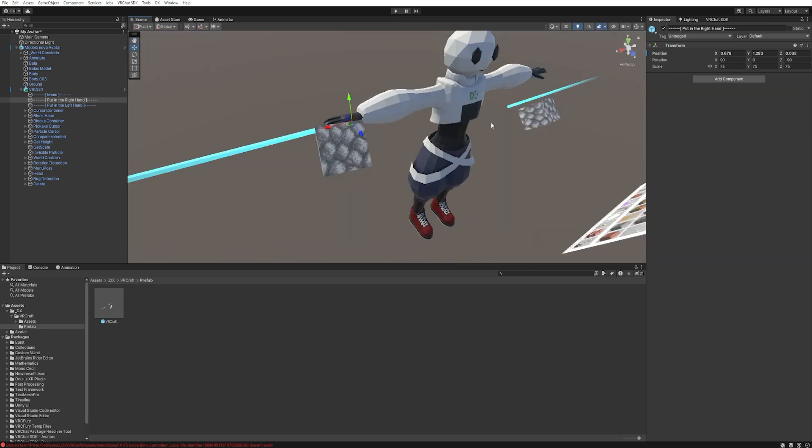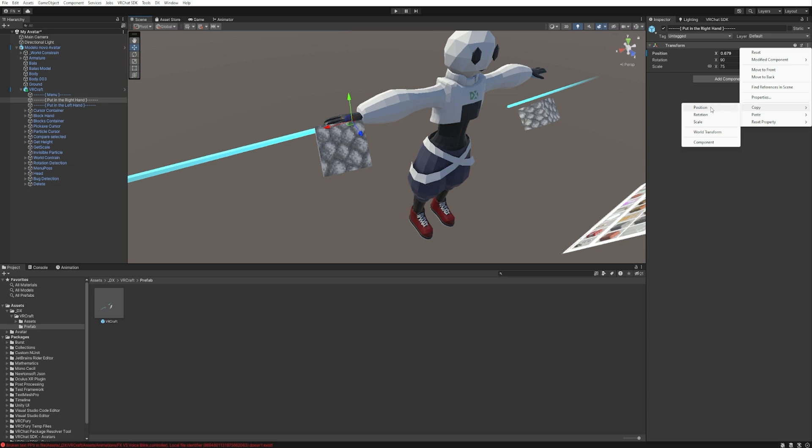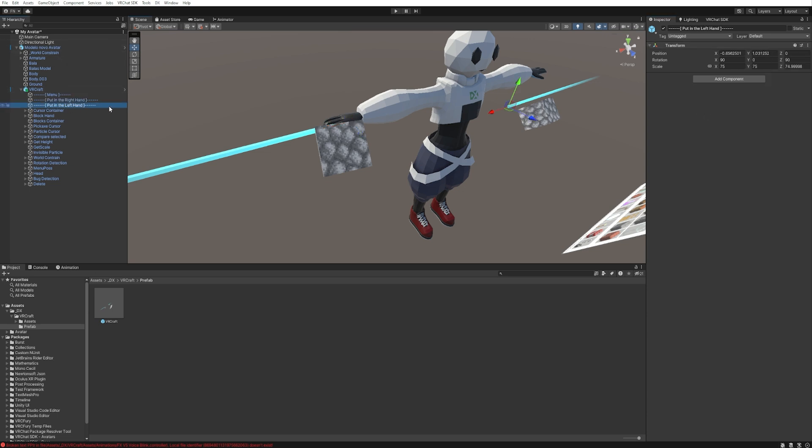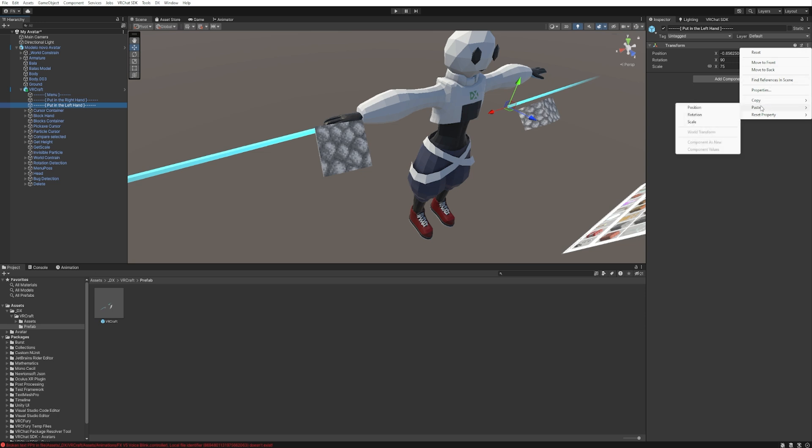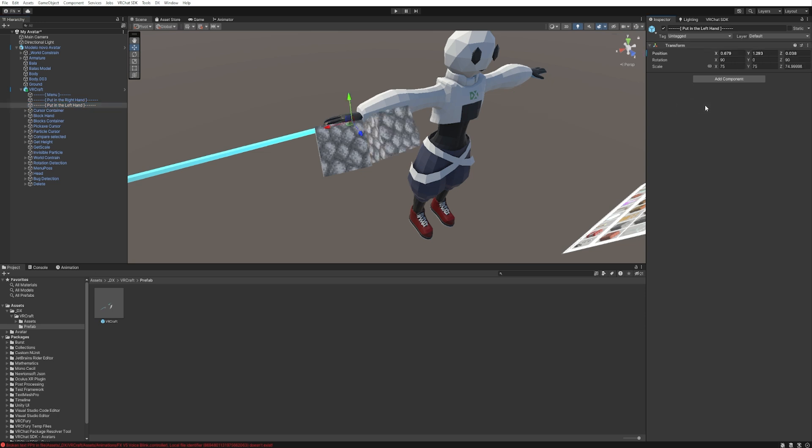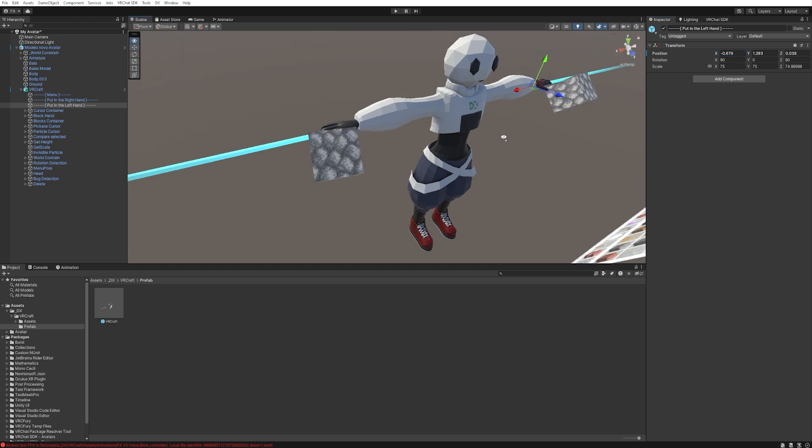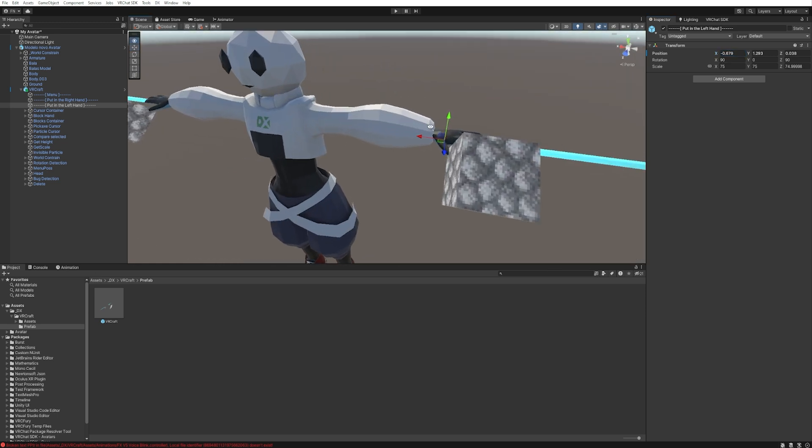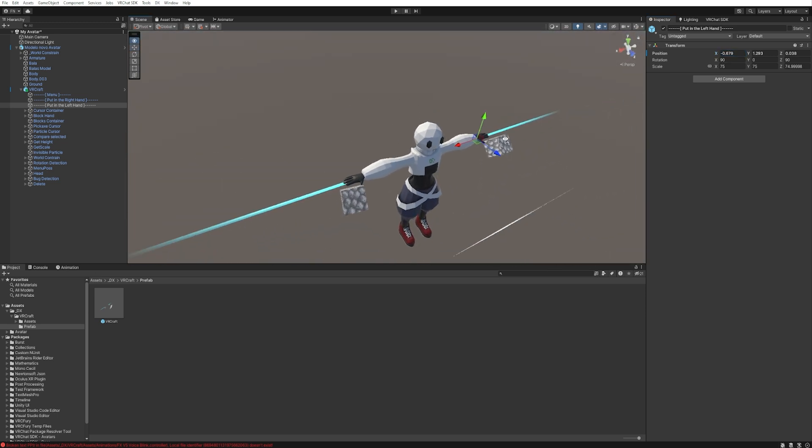And to make it easier to position the other hand, just click here on three dots. Go to copy position and go to the left hand, three dots, paste position, and go to x and put a minus right here. And you can see it's already positioned in the right place.